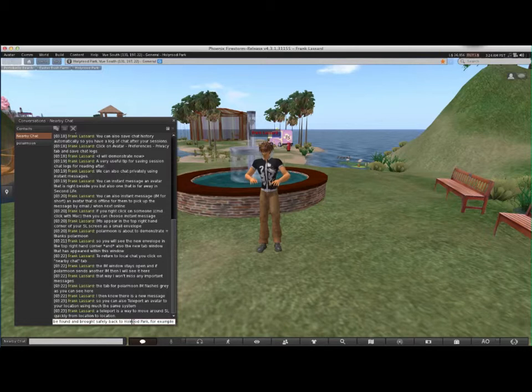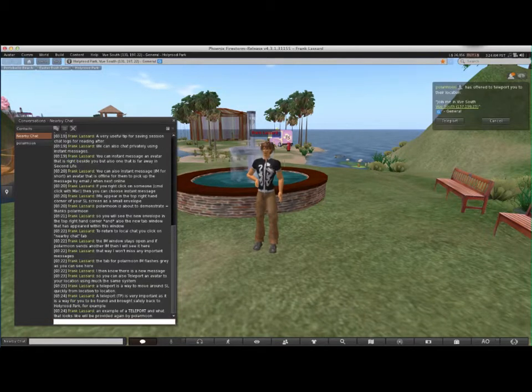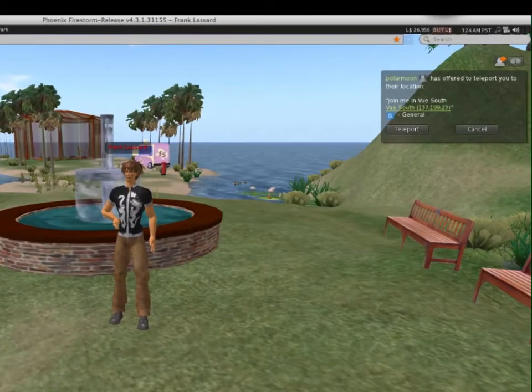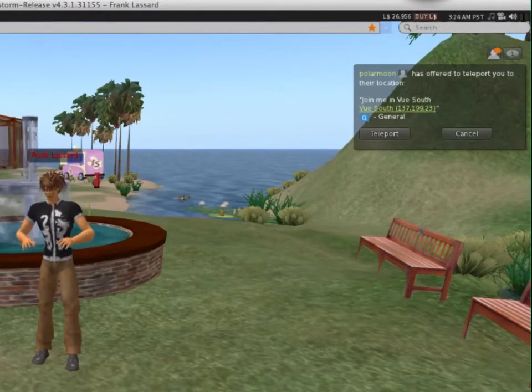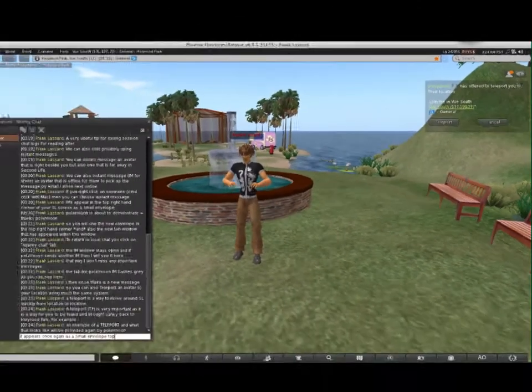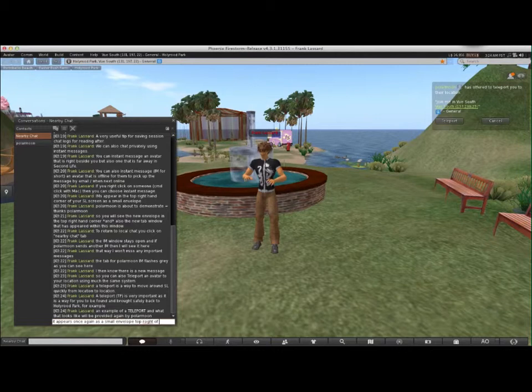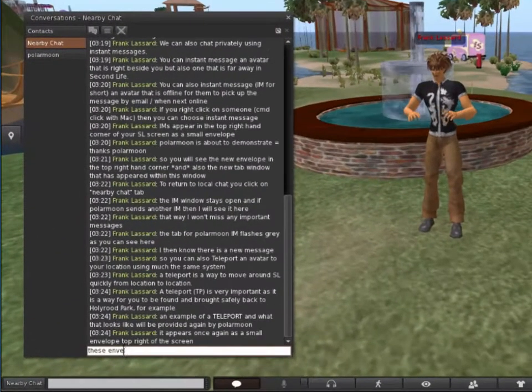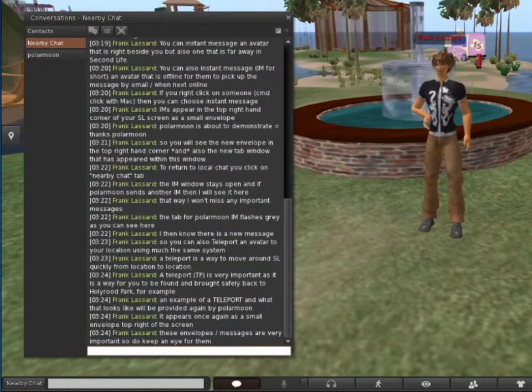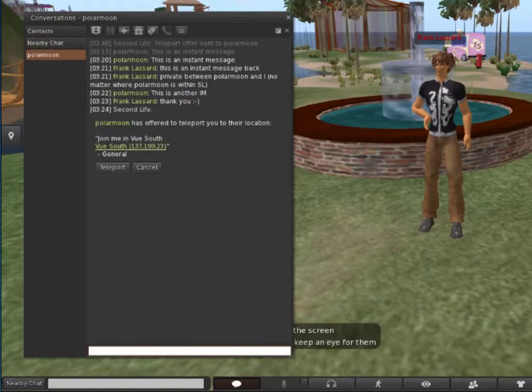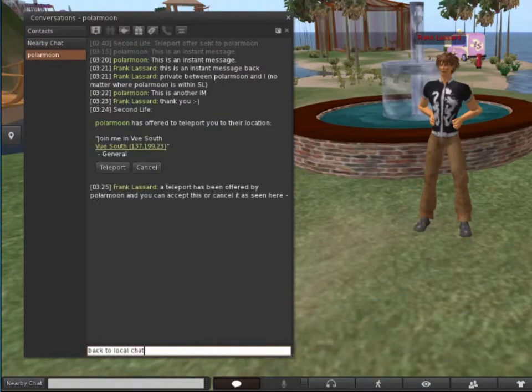So teleport appears once again as a small envelope in the top right of the screen. These envelopes or messages are very important, so do keep an eye out for them.